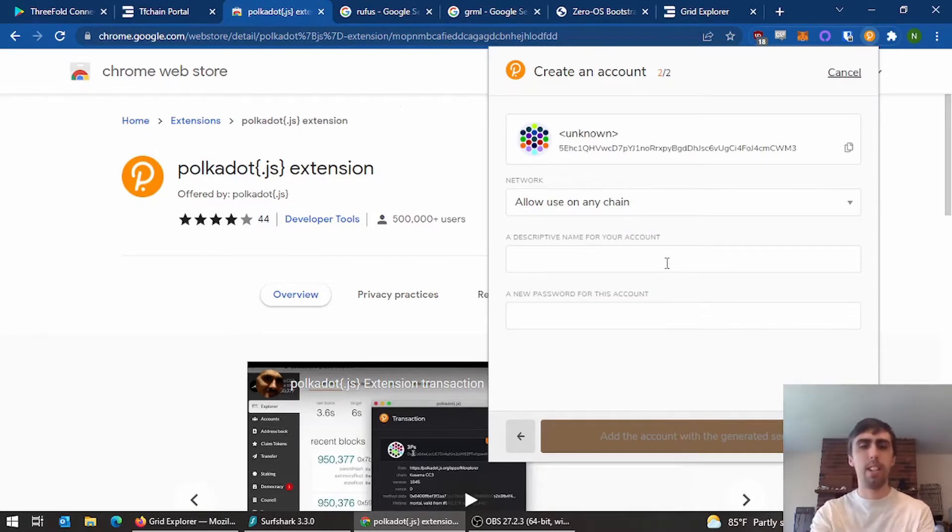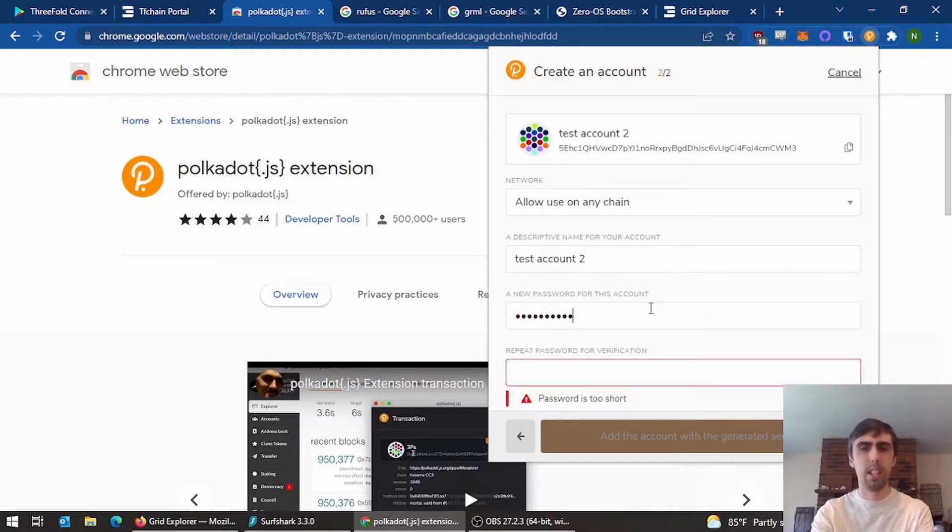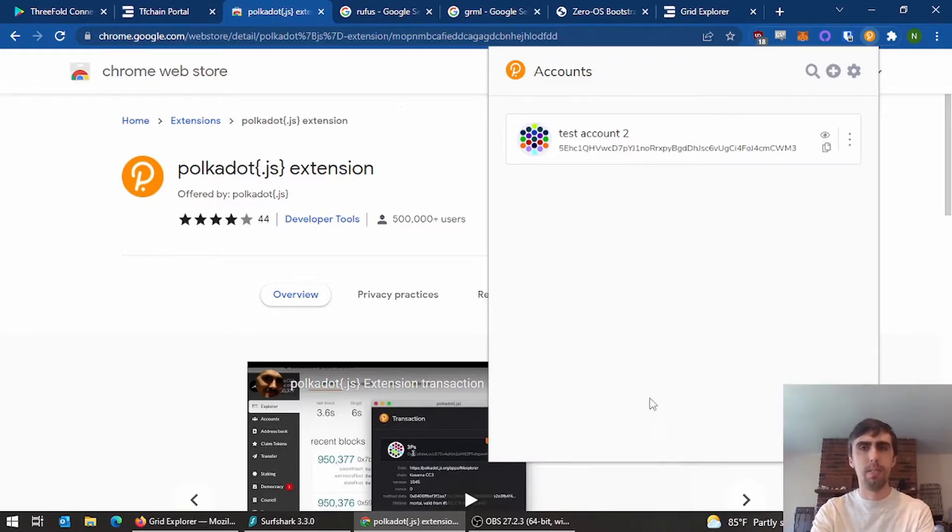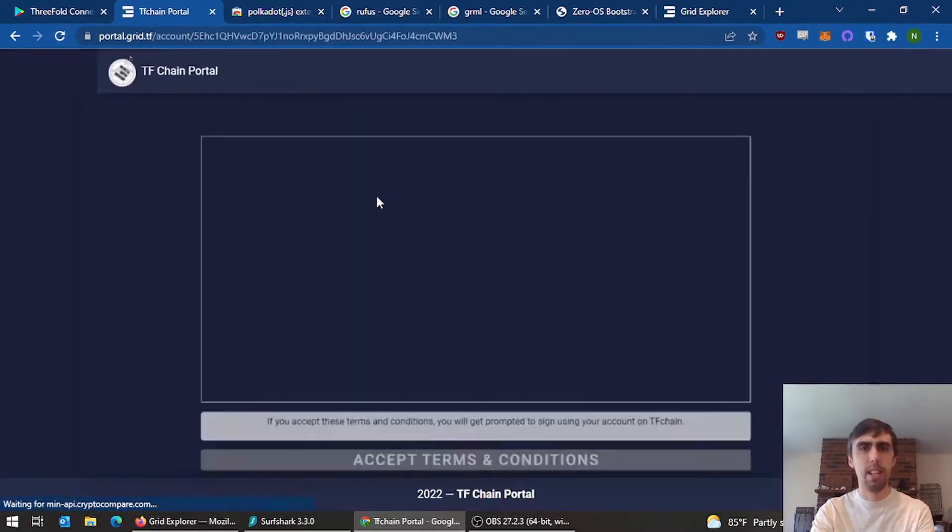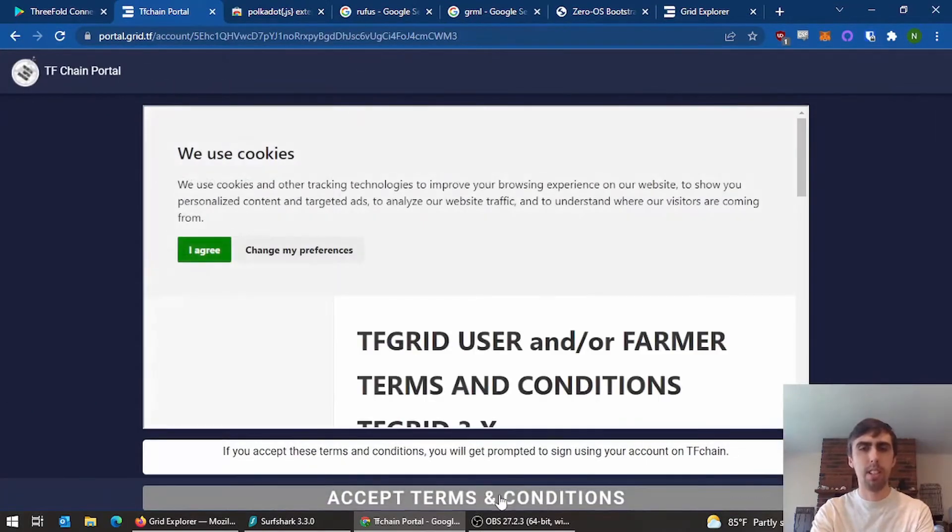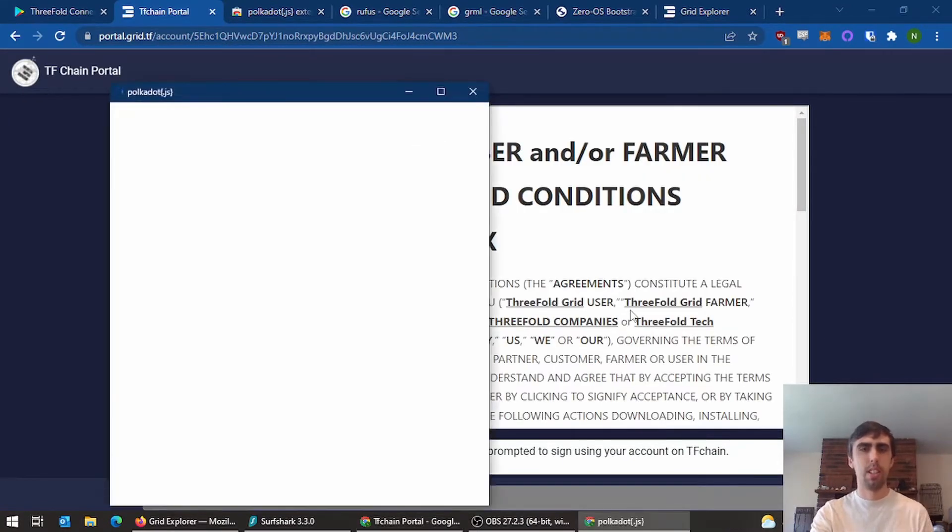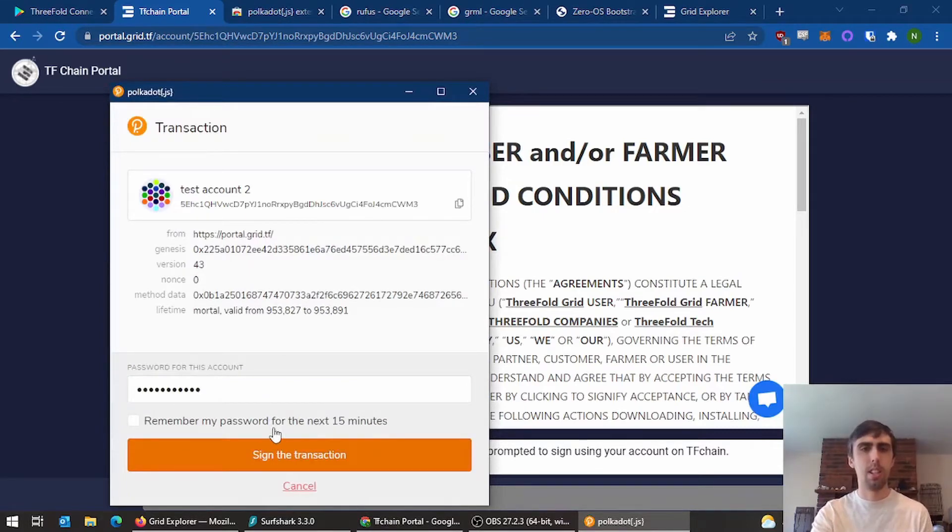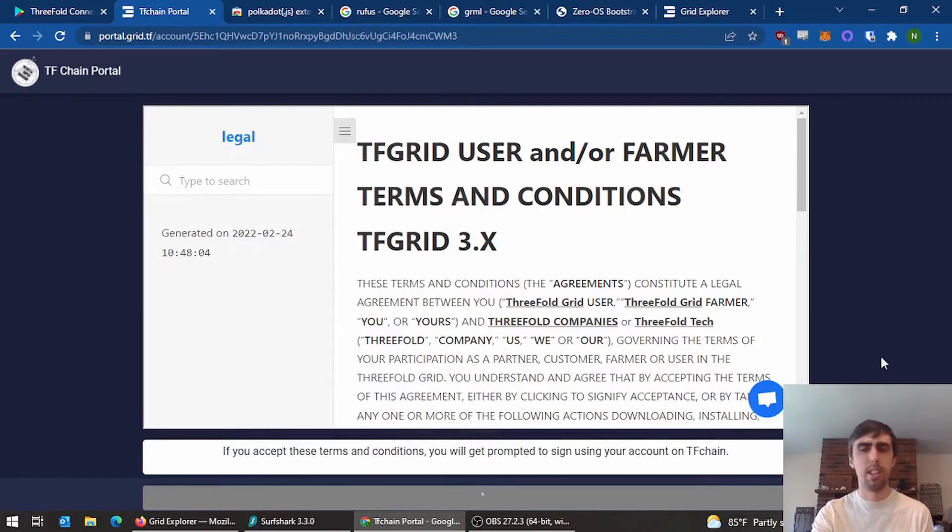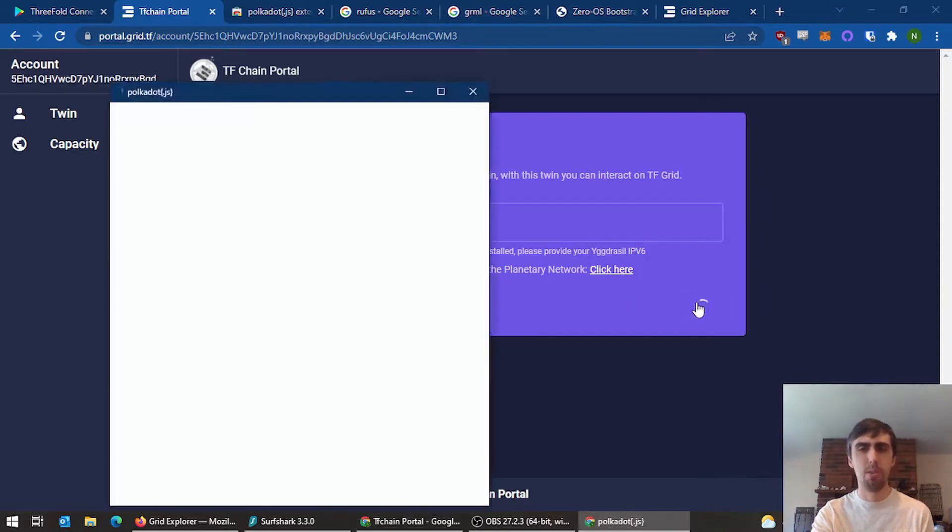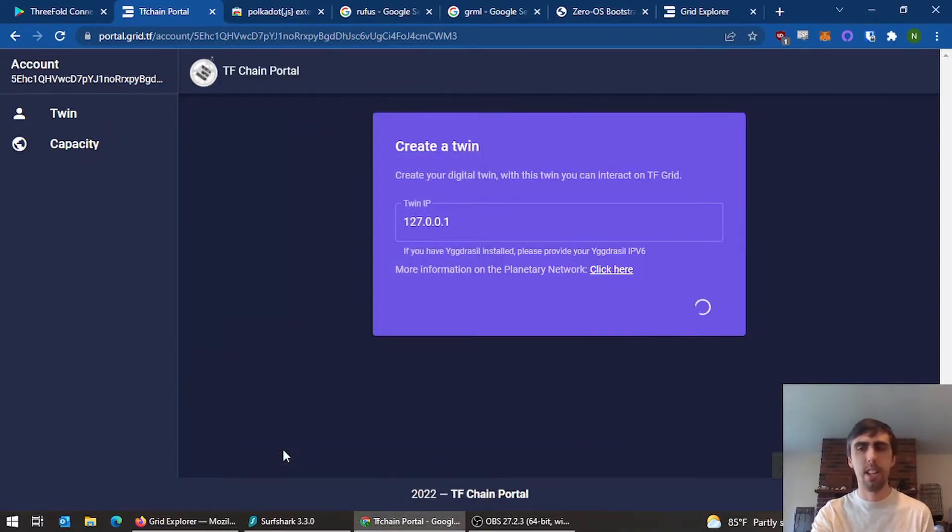I'll name the account. We'll go back to the portal, sign in, pretend like you read this and accept. These transactions are a little slow. First thing it's going to prompt you is to create a twin. You don't need to edit this for now or maybe ever. Sign the transaction.